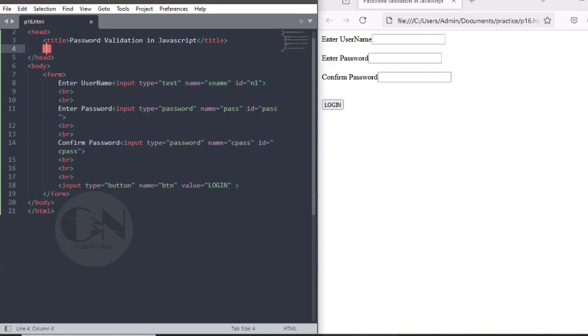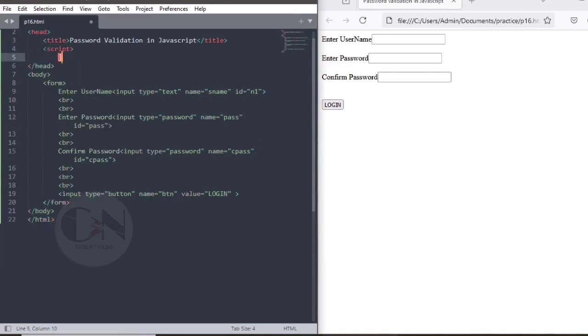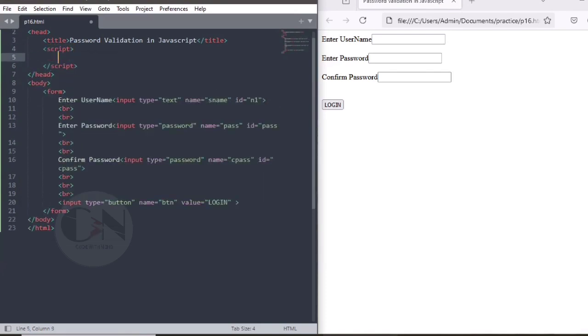To validate this login form, using script tag in between head tag. You can use the body tag as well.